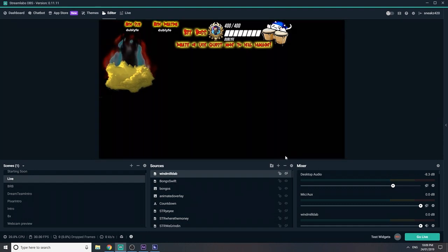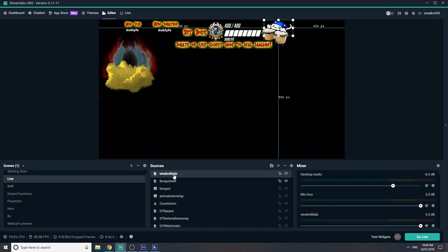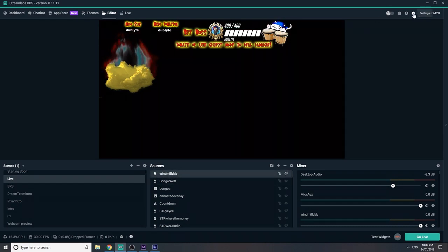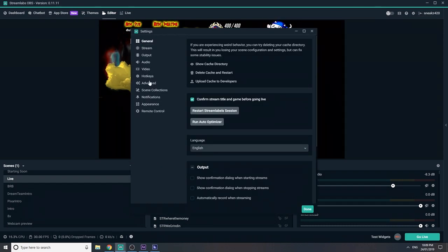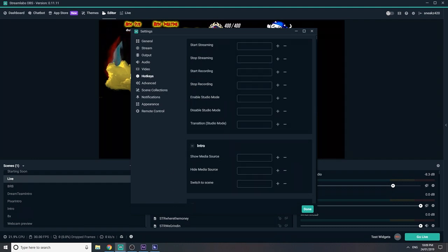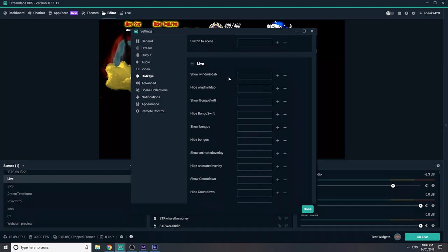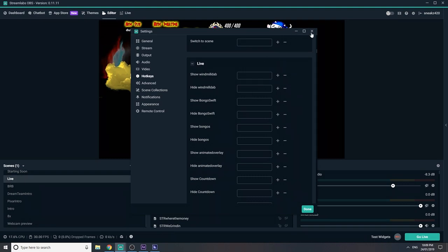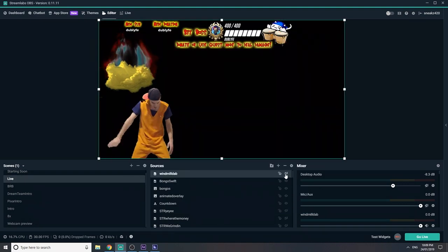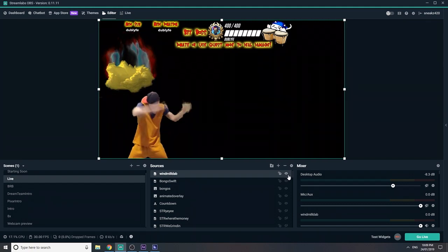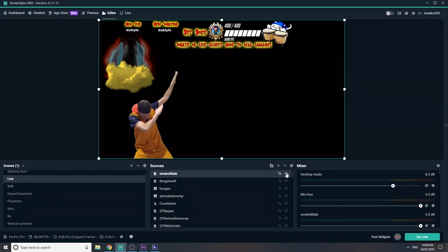Cool. Now if you don't have a stream deck, what you can do is have that there as hidden. Come up to your Settings, go to your Hotkeys, and find it — go to whatever your live scene is. See that says 'Show' and 'Hide windmill dab' — you can just set that to whatever key you want, F1 or F2. Click in there, set the key, and as you press it, it'll basically turn on and off. The only thing is you just have to watch it when it's done so you turn it off again. And yeah, that's how you do that.